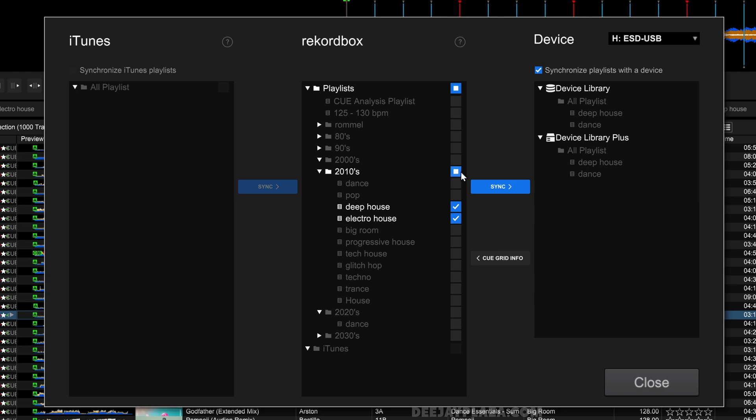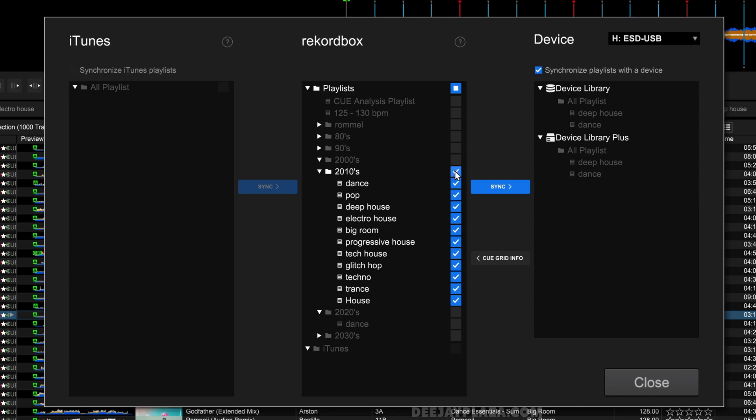You can also check a complete folder by clicking on the folder, and now you see that all the playlists in that folder are selected.